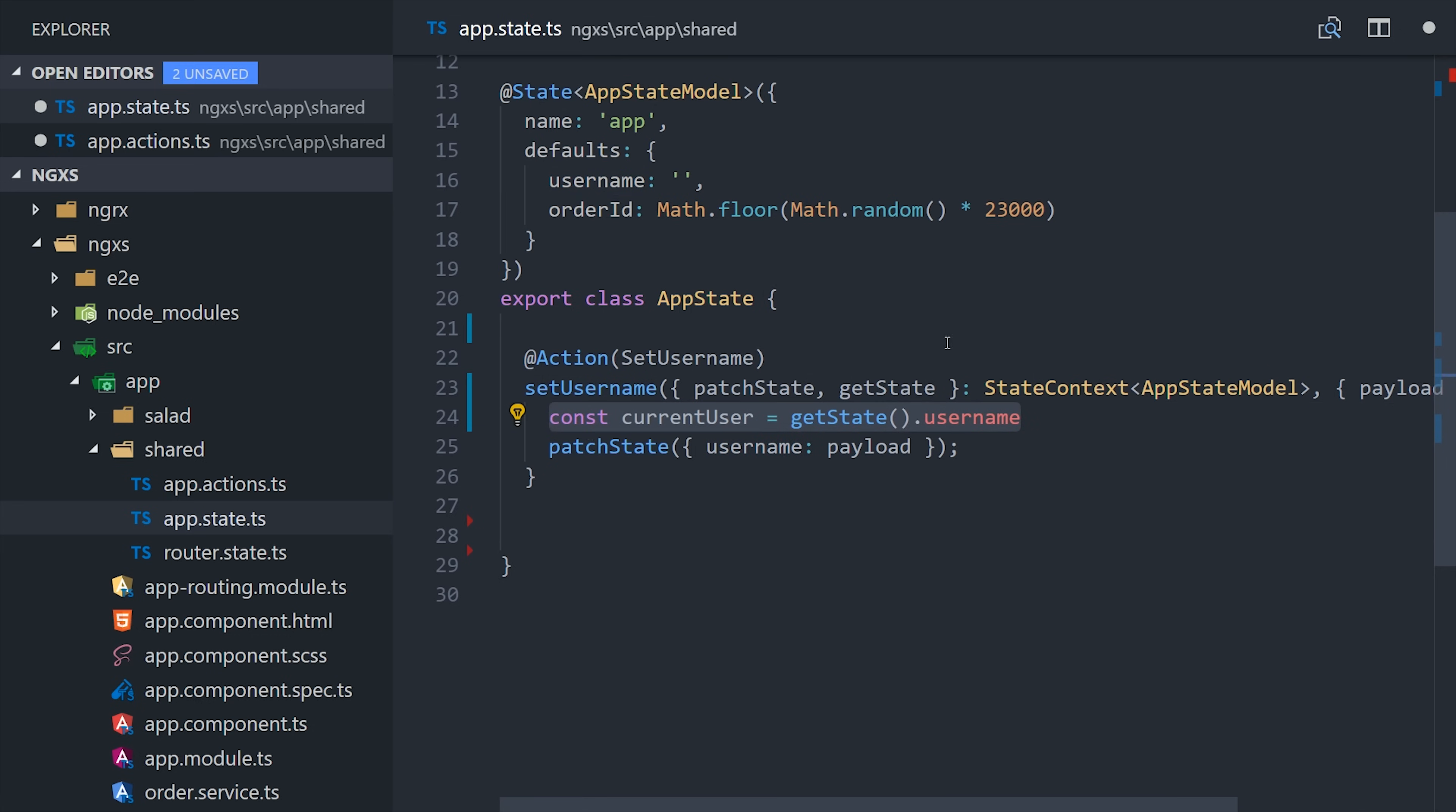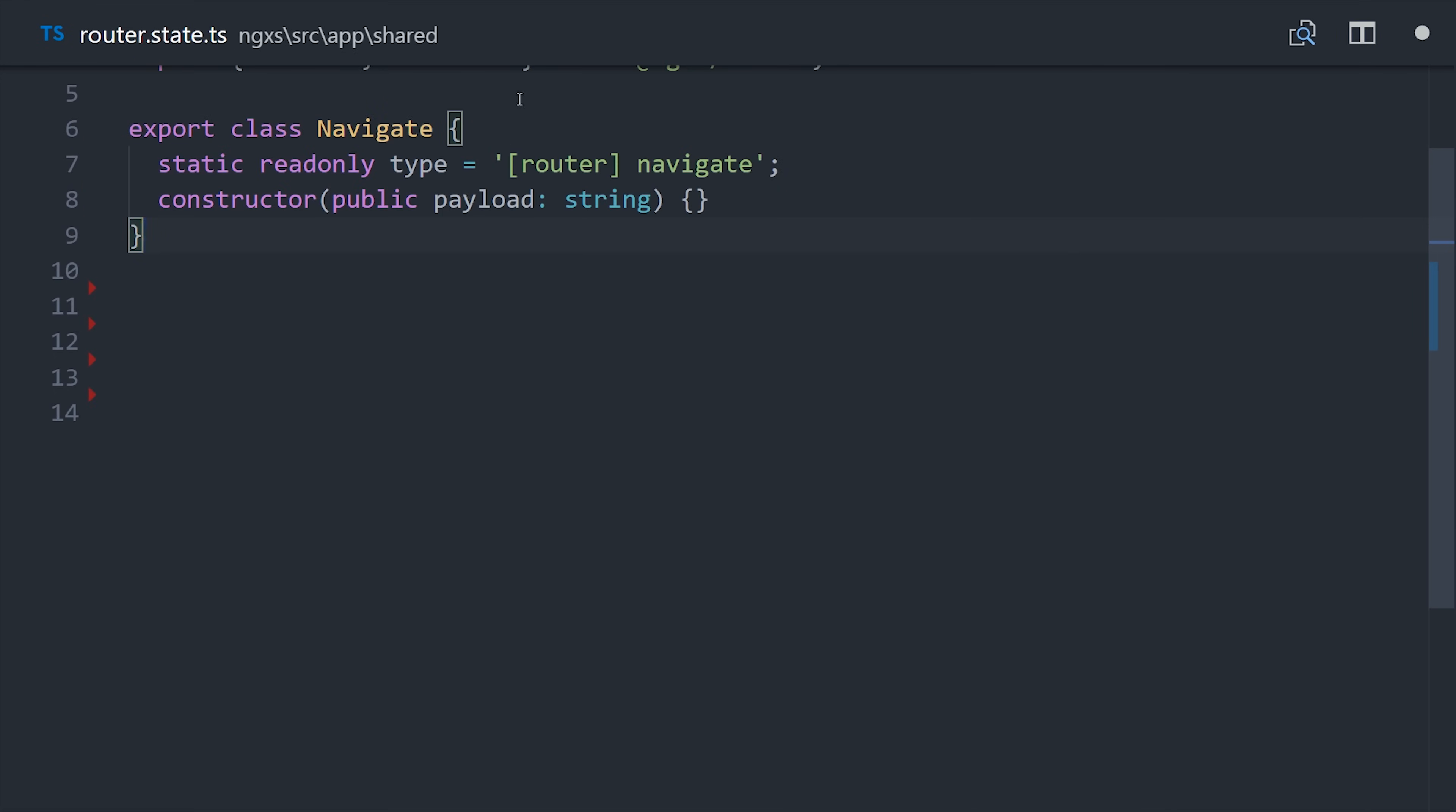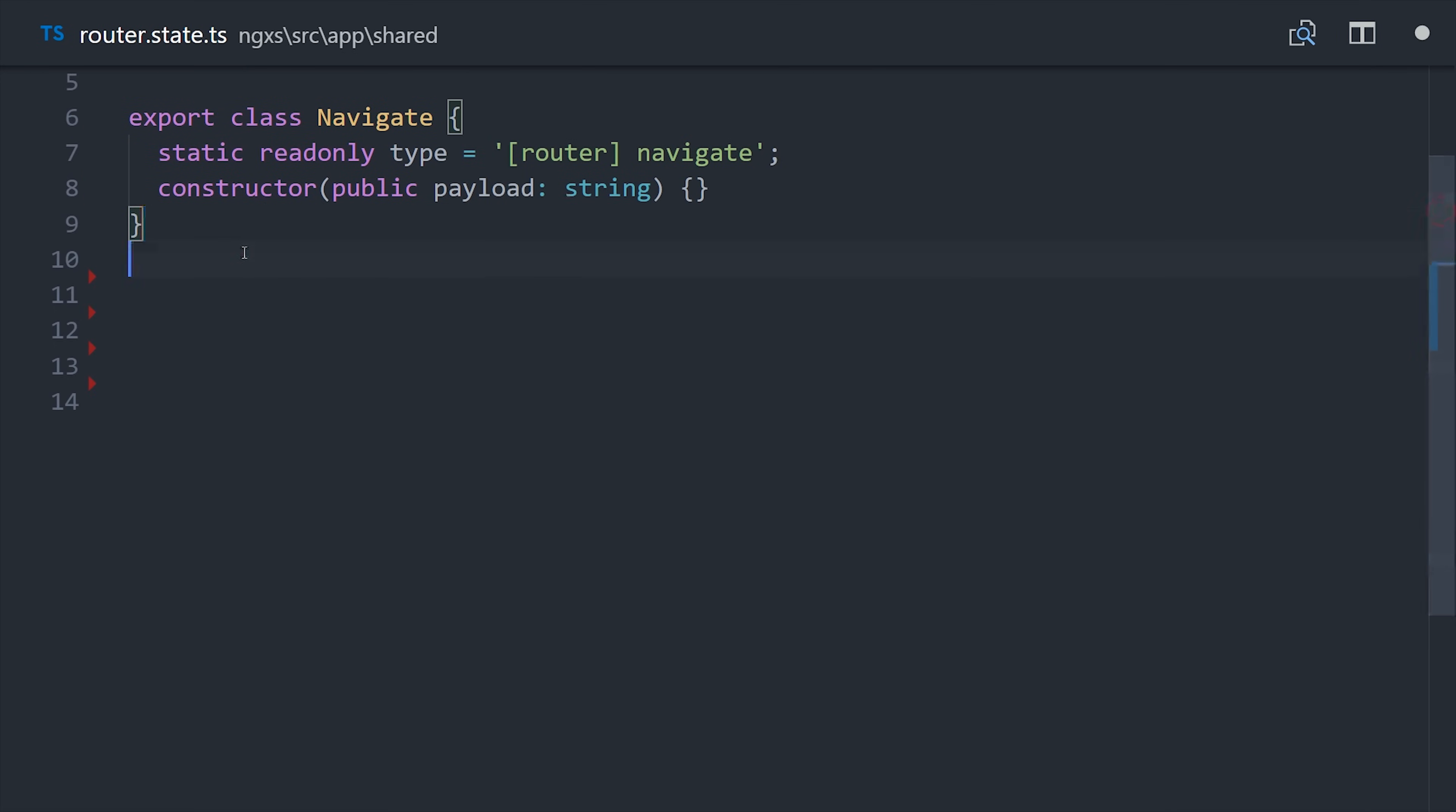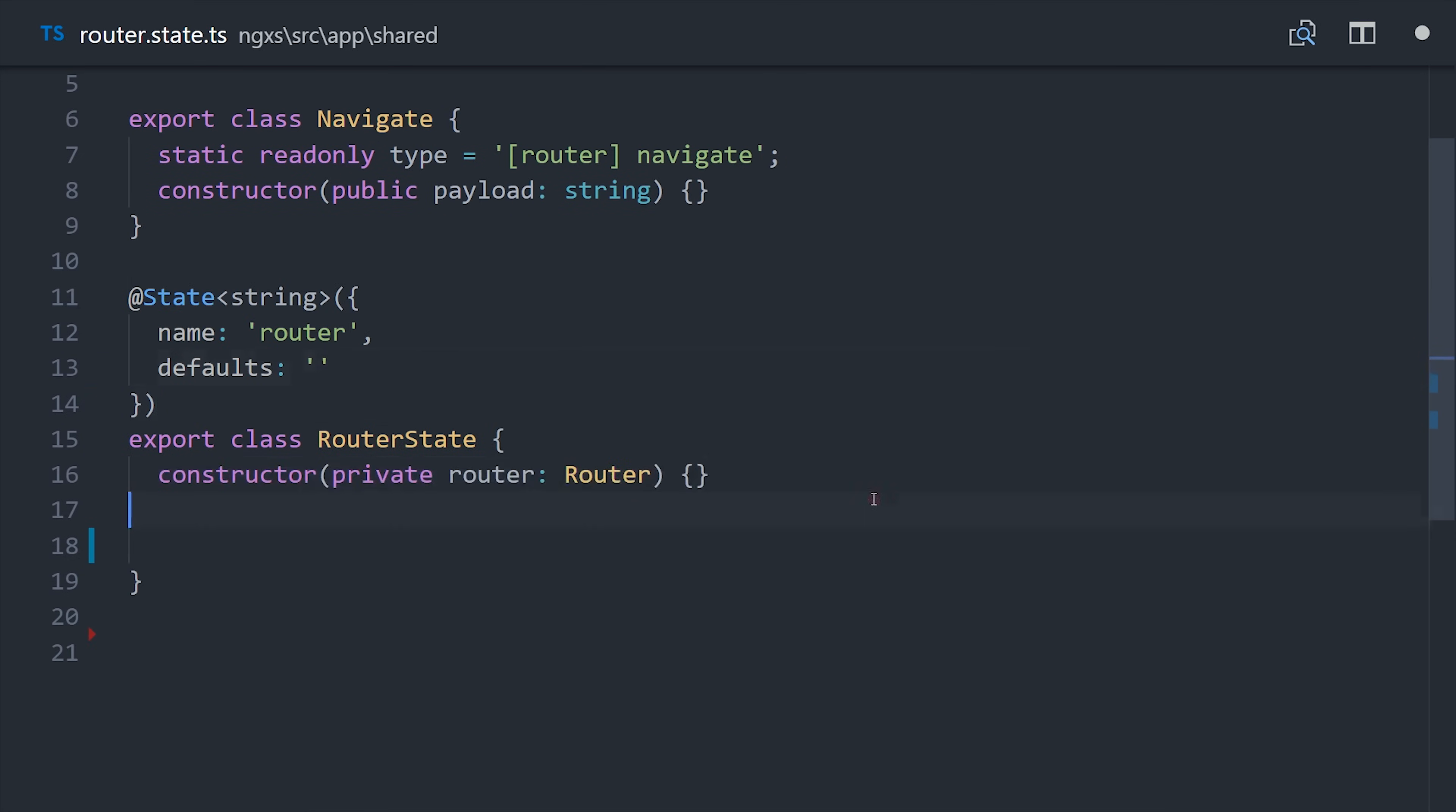Now let's quickly run through a more concrete example. Let's say we have an action that navigates with the angular router. First we'll set up an action called navigate with a static read-only type. And the payload is the actual path that we want to navigate to. Then we'll set up our state to just be a string where the value represents the actual path that the user had navigated to.